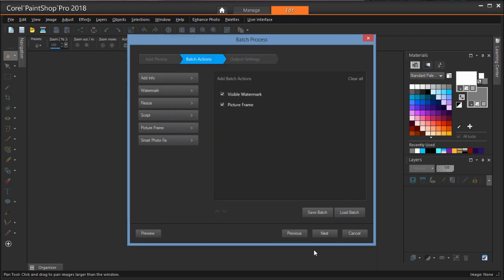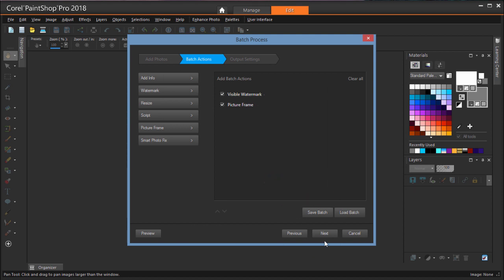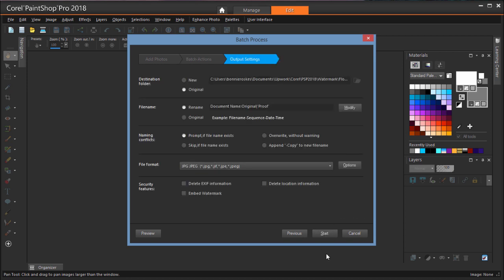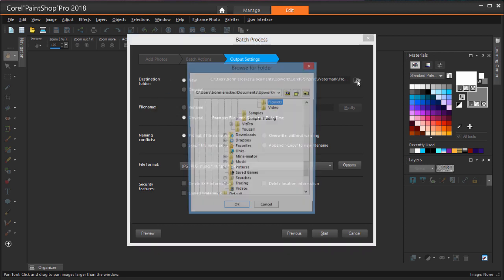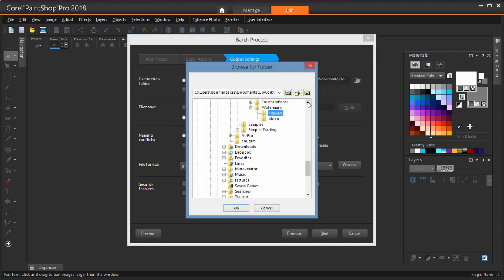If you plan on applying these batch process actions to other sets of photos, you can save the batch, then use Load Batch to call it up again later. Next comes Output Settings. First is the destination folder. I could keep them in the same folder as the original photos, but instead I'm going to place them in a subfolder called Proofs.